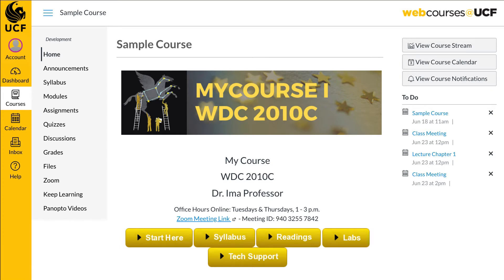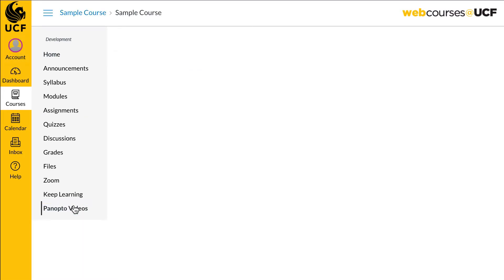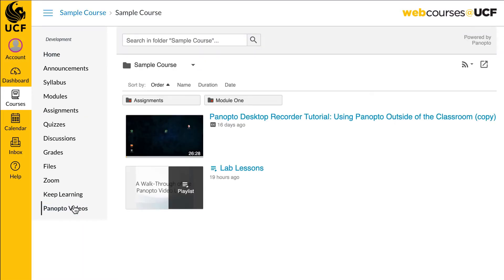If your course does utilize Panopto, it can be accessed through the course navigation menu. Here, you will be able to view any of the Panopto recordings that your instructor may have uploaded.